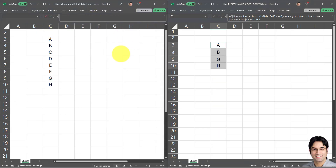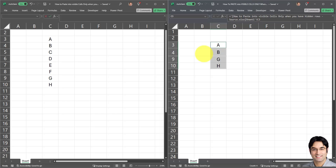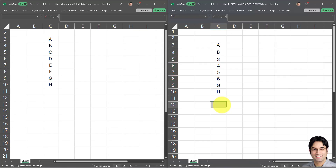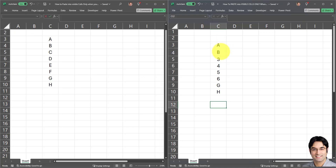There we go. As you can see, the first two values and last two values have been pasted correctly — A and B have replaced one and two, and G and H have replaced seven and eight. Now let's see what happened to our hidden cells. We wanted them to remain intact with the numbers three to six. I'll go ahead and unhide this range — and there we go, the hidden cells have remained completely intact, exactly as they were before the copy and paste.